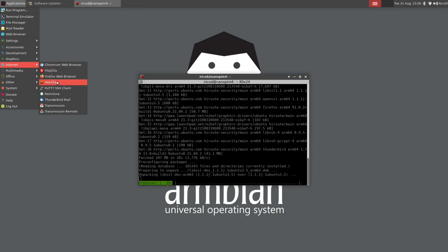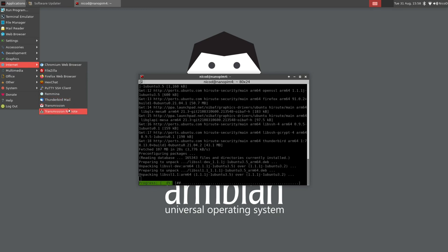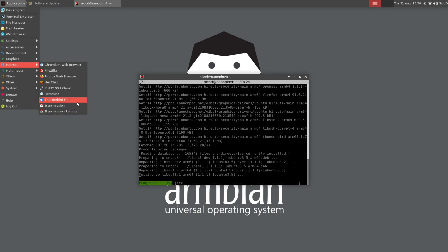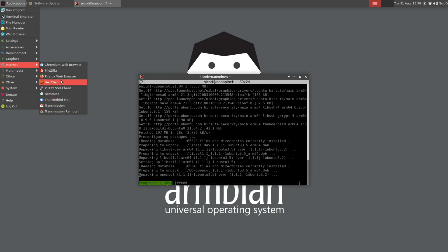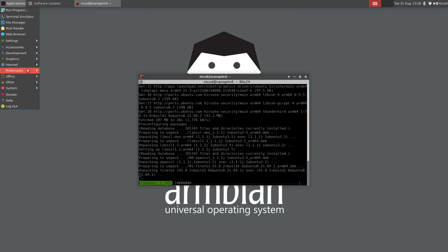Then internet. We've got chromium web browser pre-installed and firefox web browser pre-installed. We also have got Thunderbird mail and transmission for torrent files.